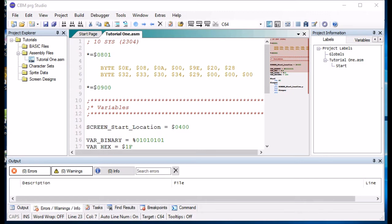A global label is a label that will be used across all the assembly files within the project and they will be listed under the globals tab.